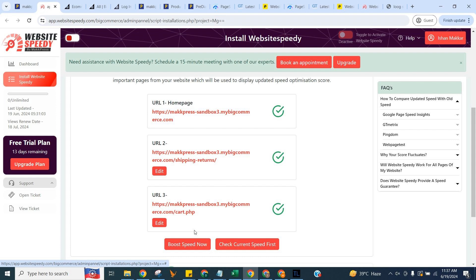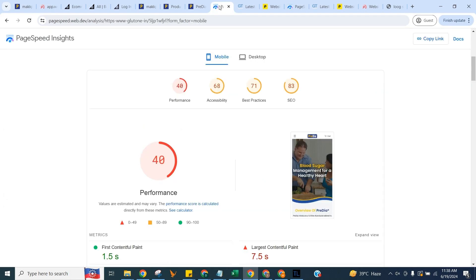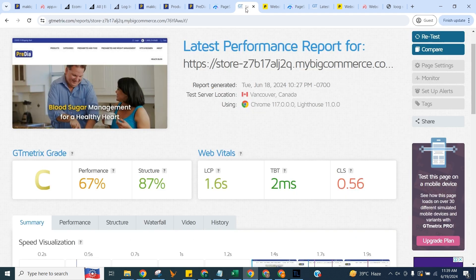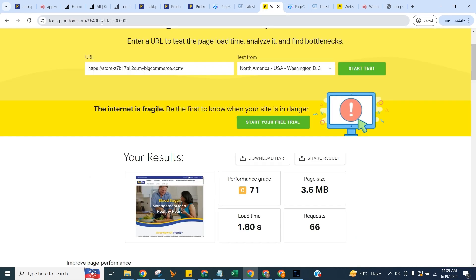I am also going to manually check the speed without our tool first, so we can match the updated speed with it afterwards. We will use Google Page Speed Insights, GT Metrics, and Pingdom.